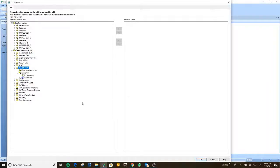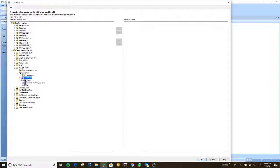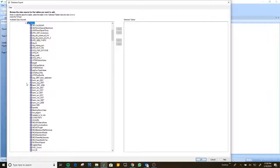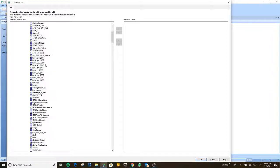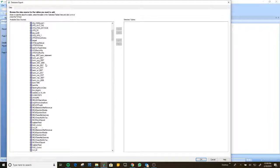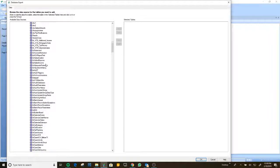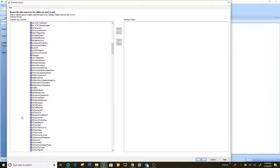I press finish, and now it's connected to the SQL server. Here I'm going to select which table I want to work with. I'm going to use a simple table that I have with the information, and press OK.